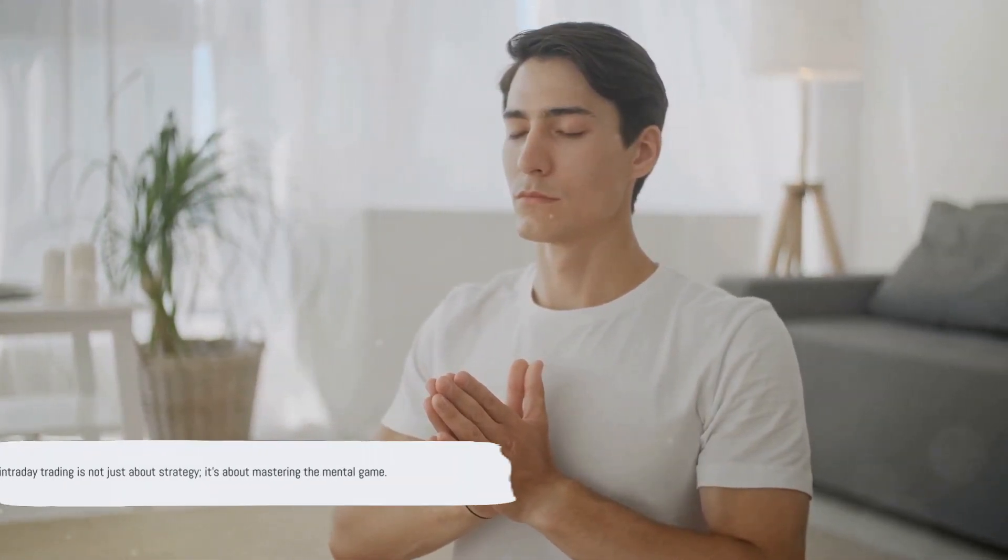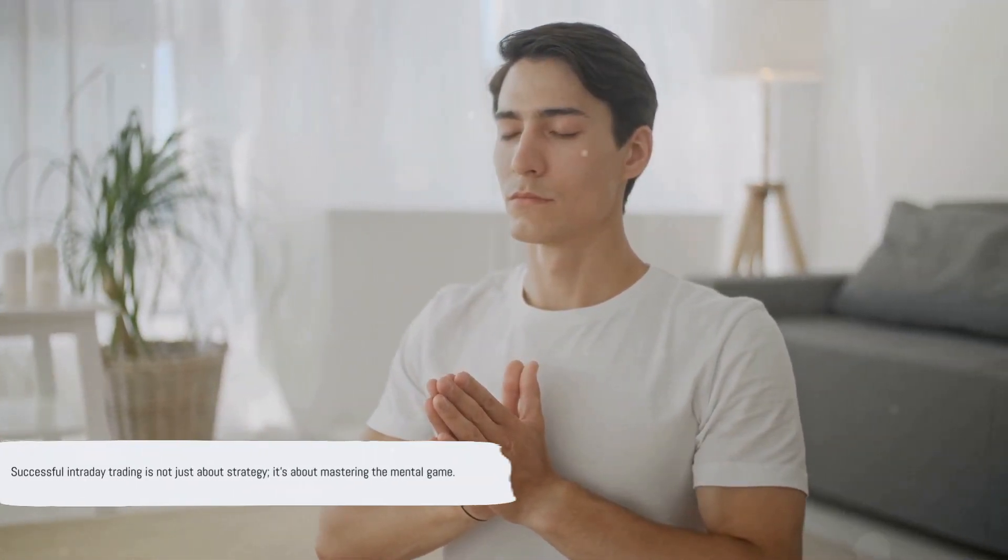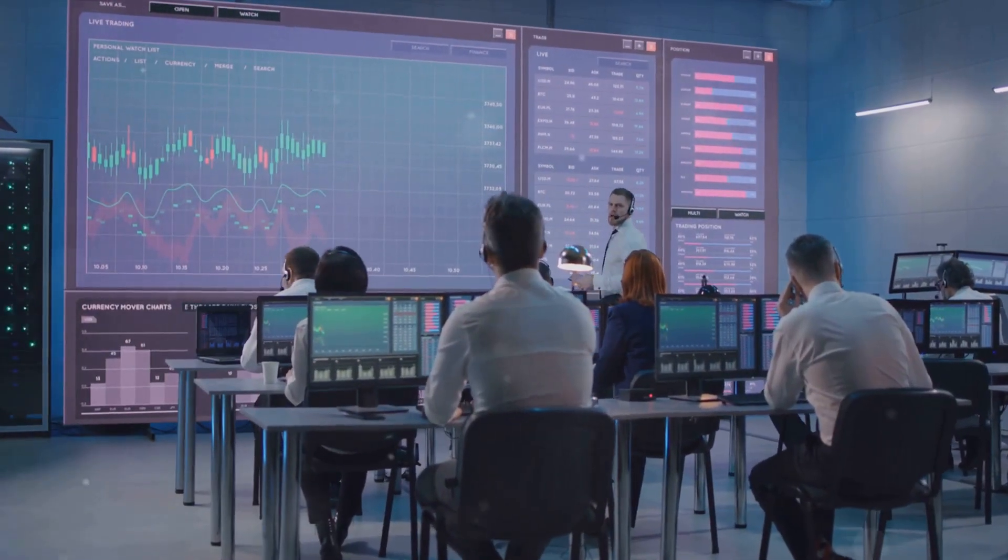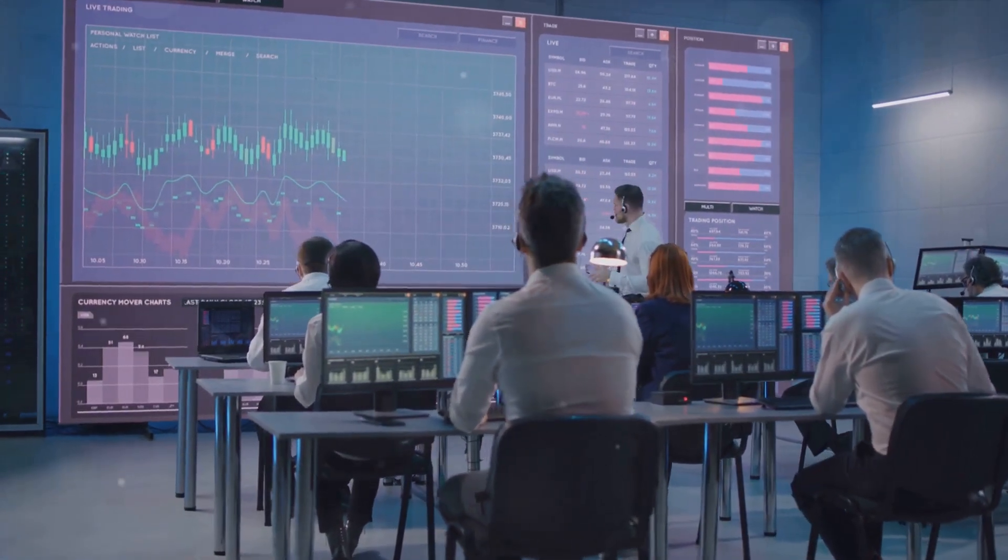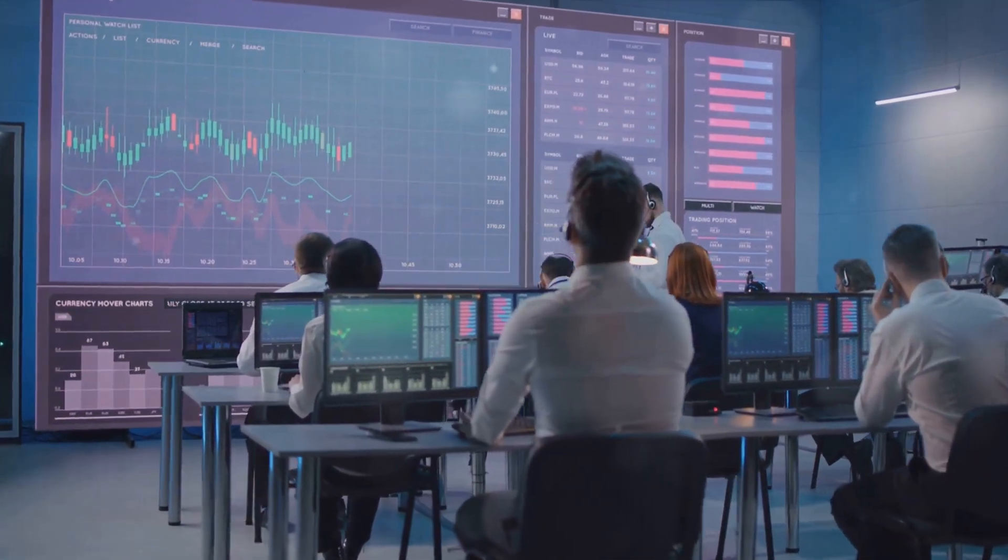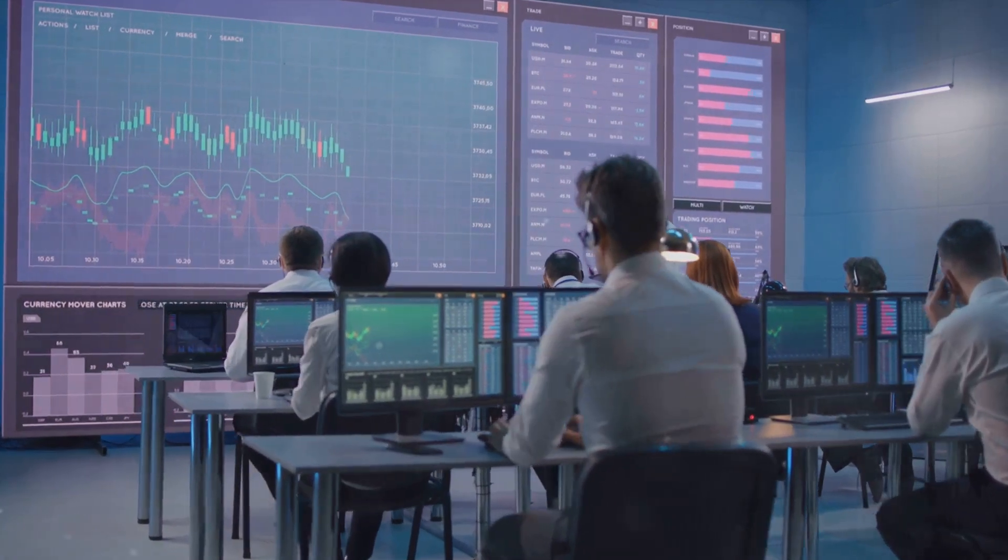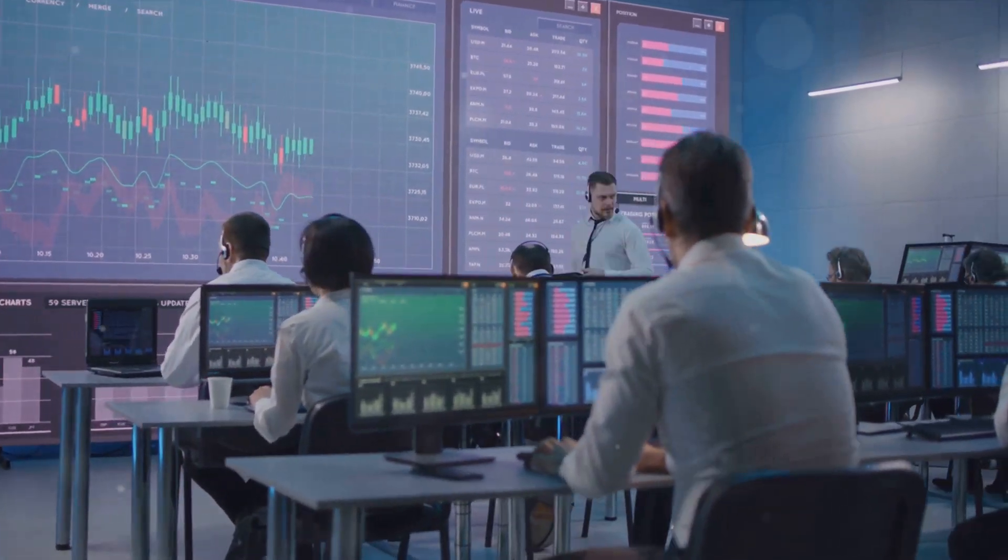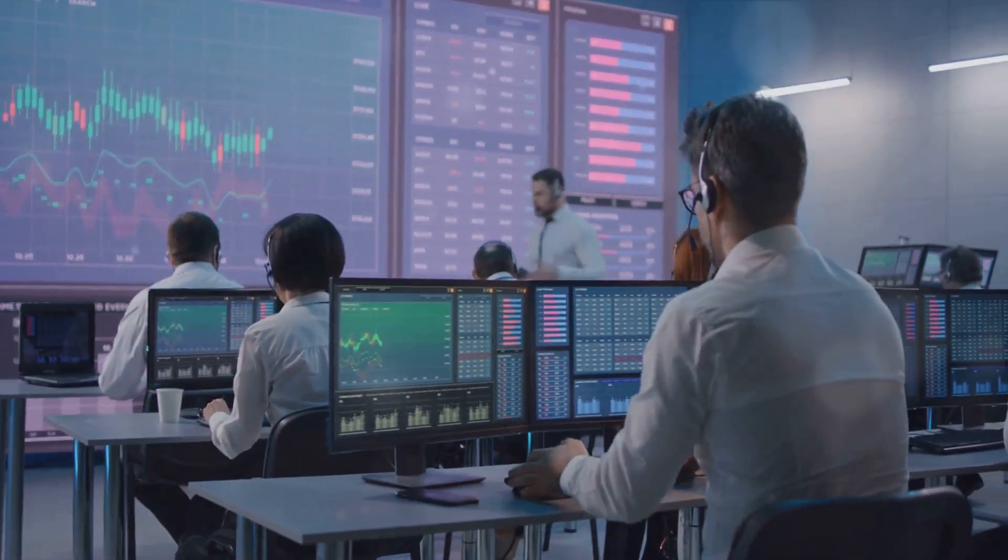Remember, successful intraday trading is not just about strategy. It's about mastering the mental game. As we wrap up our deep dive into the psychology of intraday trading, it's clear that mastering the mind game is as crucial as mastering the market trends.